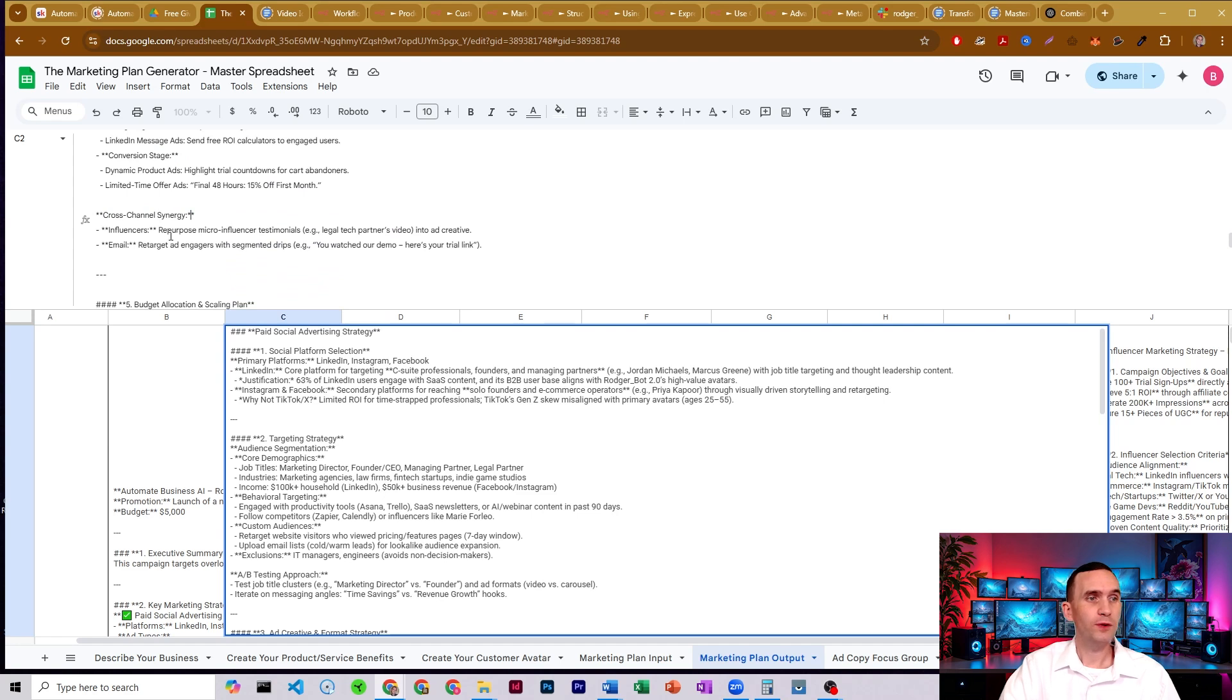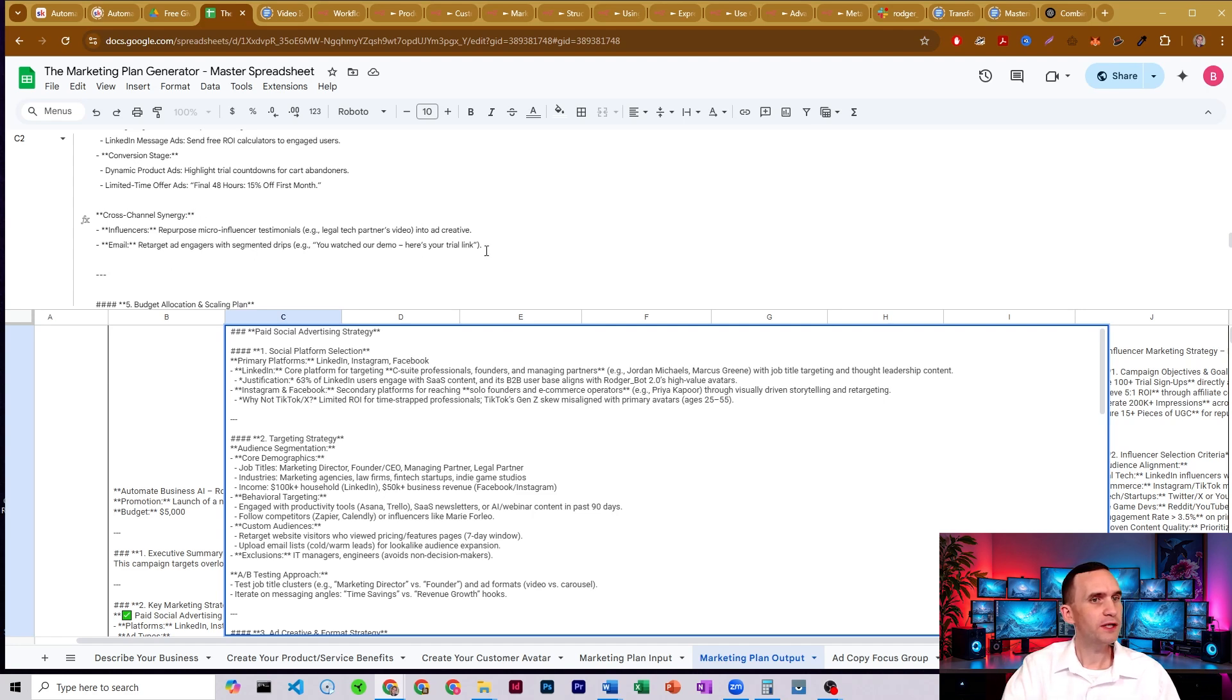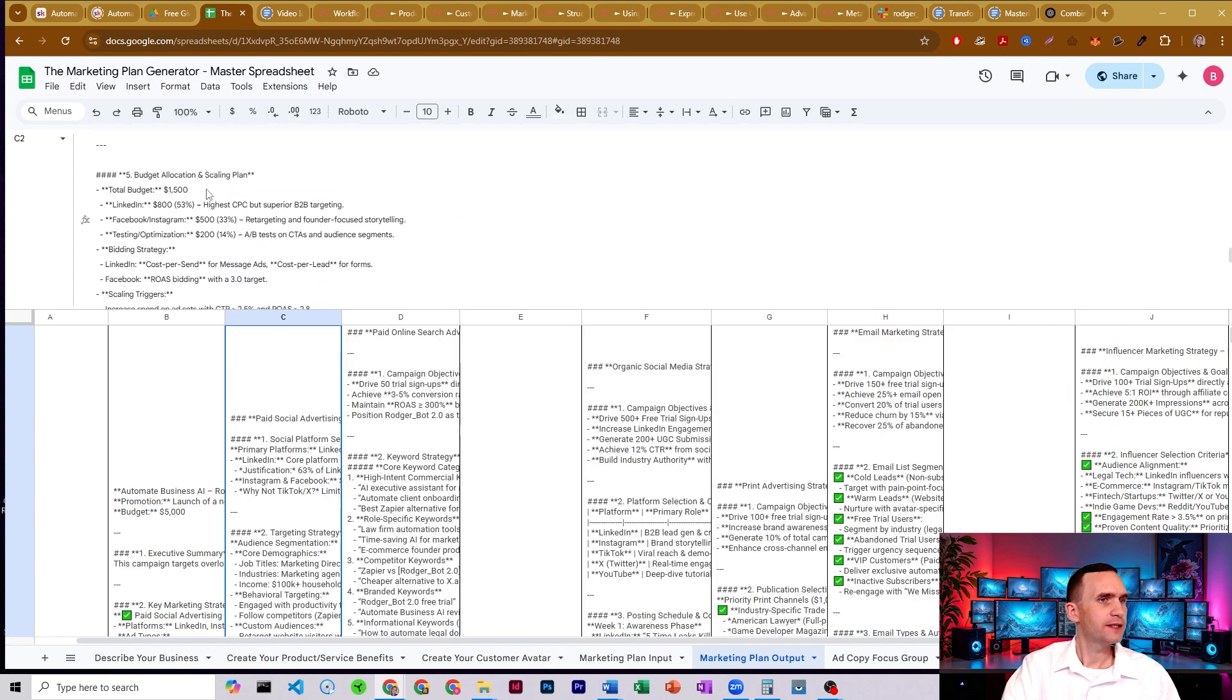We can repurpose micro influencer testimonials in order to be able to get them as part of our content email as well. You watched our demo. Here's your trial link. Great.